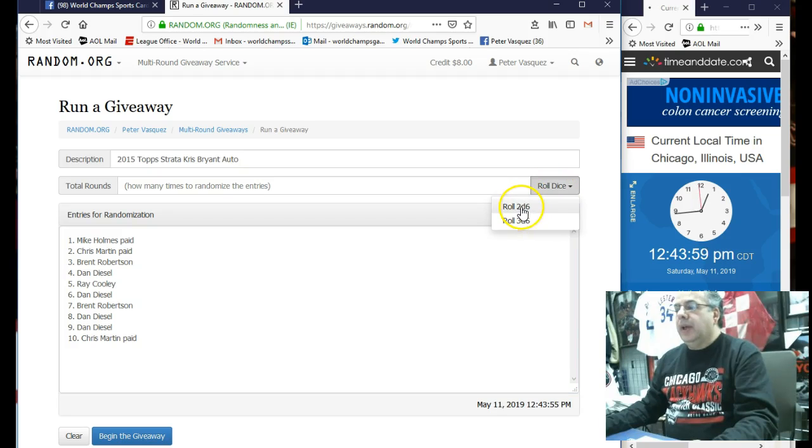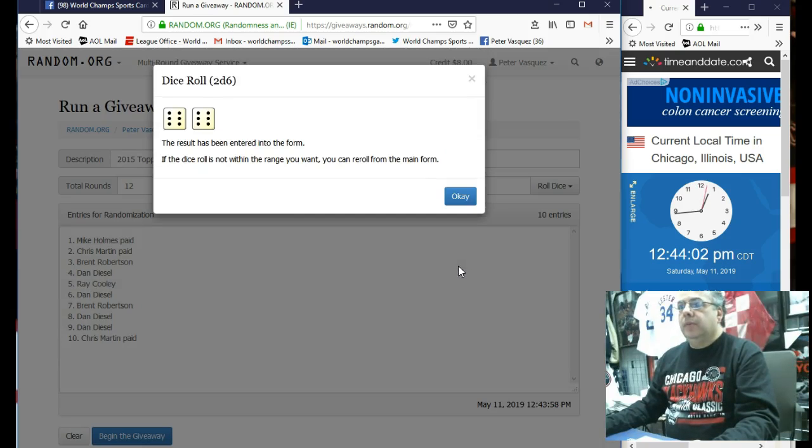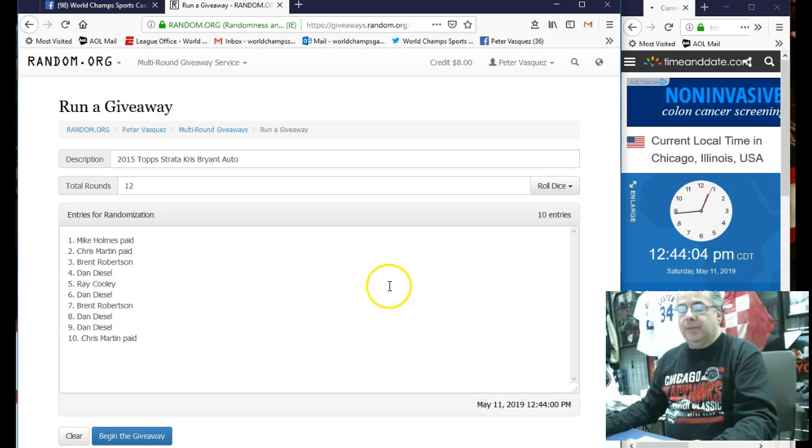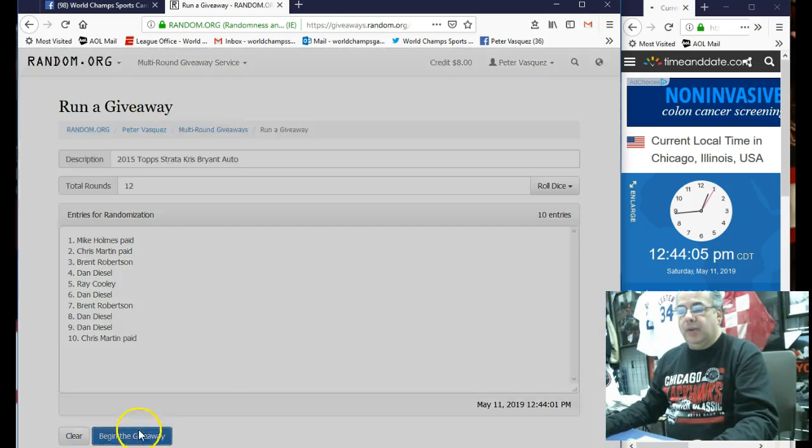I'm going to roll the dice. It has to be five or higher. Ooh, look at that. 12 times. All right, guys. Here you go.